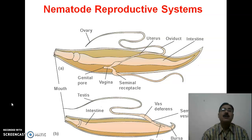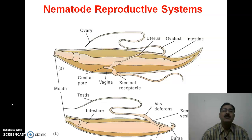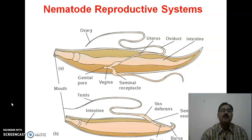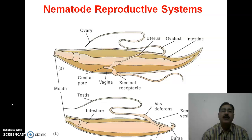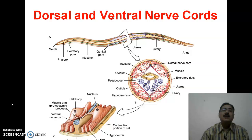The male and female reproductive systems are shown. The female reproductive system is on the upper side and the male on the downward side. You can see the presence of various reproductive organs including ovary, oviduct, uterus, vagina, genital opening, and seminal receptacle in the female, and testes and seminal vesicle in the male. The male genital duct opens into the cloaca and there is the presence of a copulatory bursa.